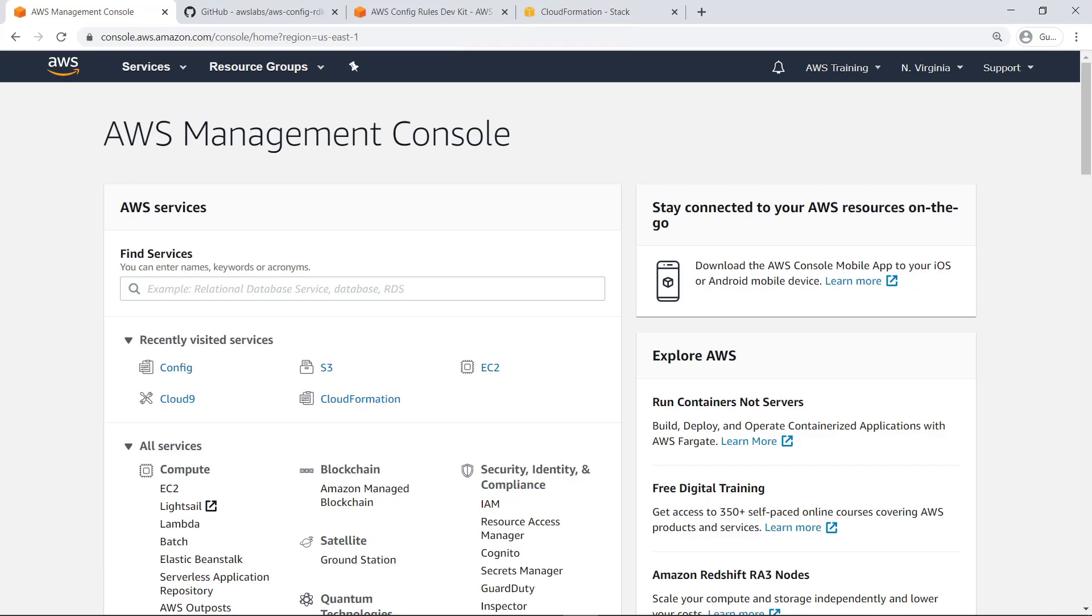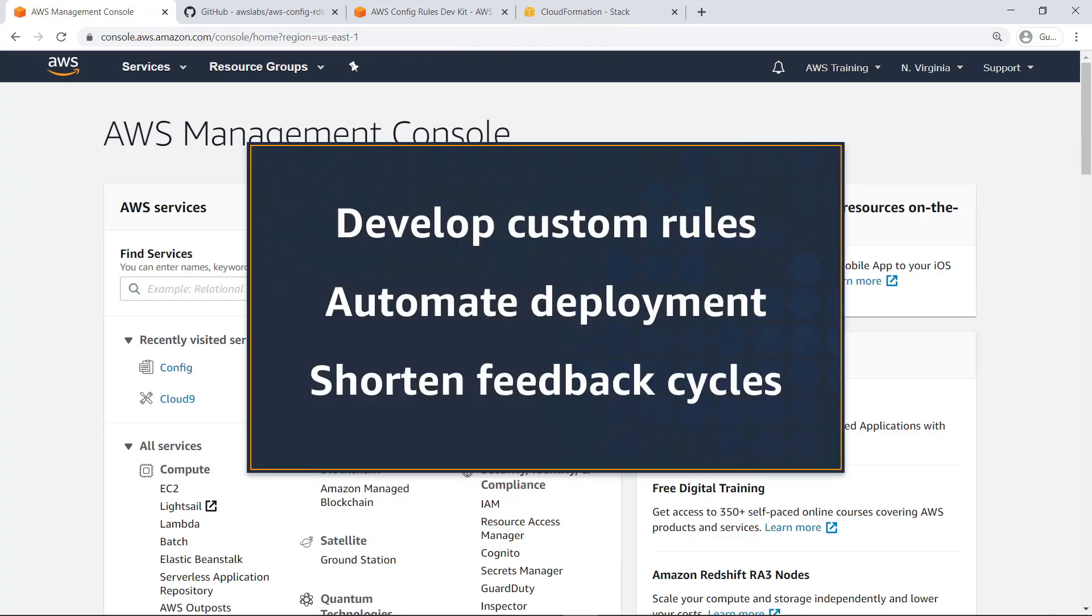In this video, you'll see how to simplify custom rule creation using the AWS Config Rule Development Kit, or RDK. With this tool, you can rapidly develop and deploy custom rules for AWS Config, automate deployment tasks, and shorten compliance feedback cycles.